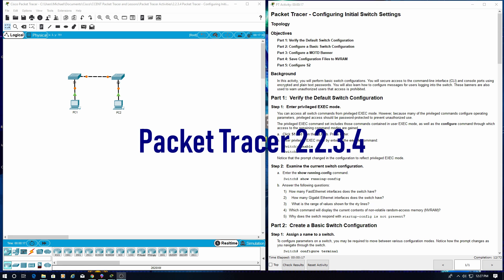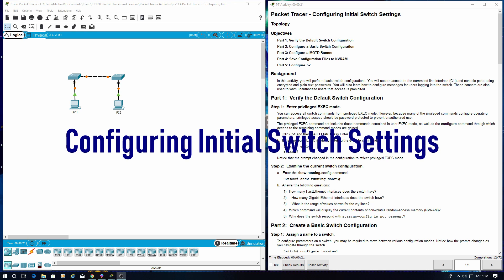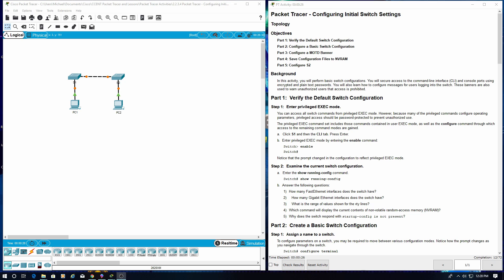Welcome to Packet Tracer 2.2.3.4 Configuring Initial Switch Settings. Objectives: Part 1 - Verify the default switch configuration. Part 2 - Configure a basic switch configuration. Part 3 - Configure a MOTD banner, Message of the Day. Part 4 - Save configuration files to NVRAM. Part 5 - Configure S2.